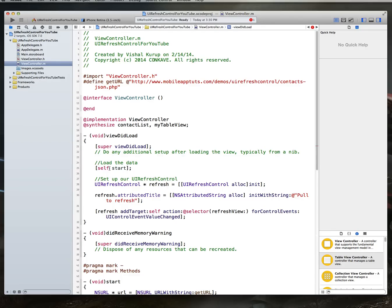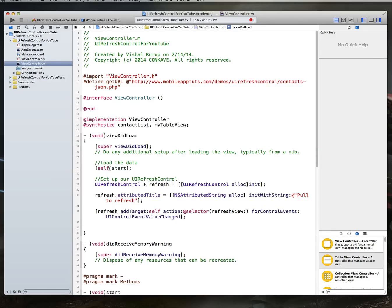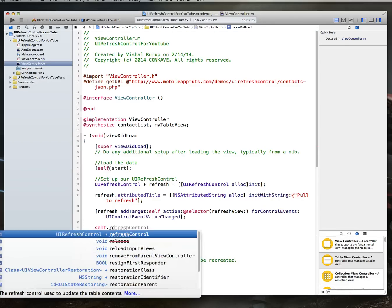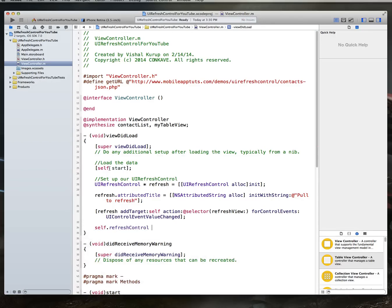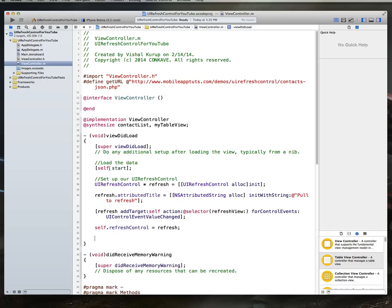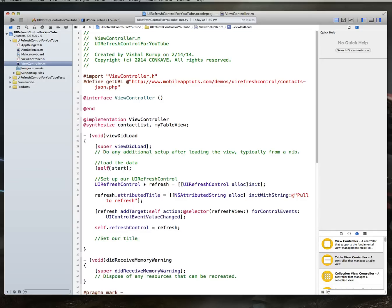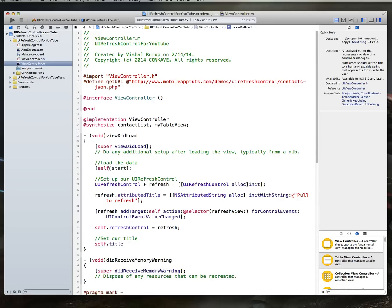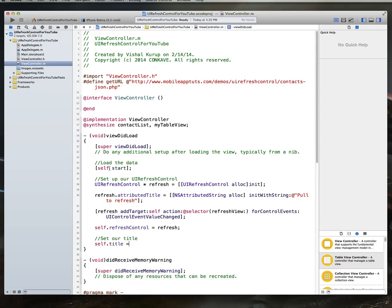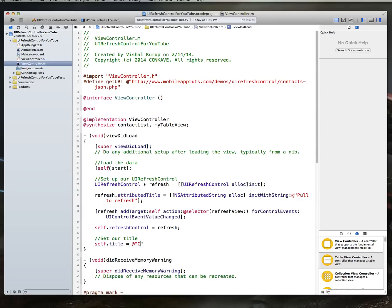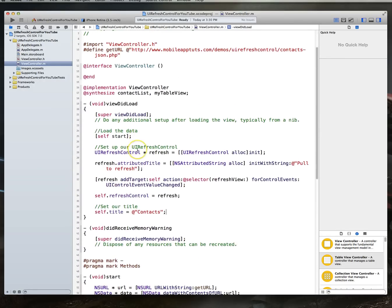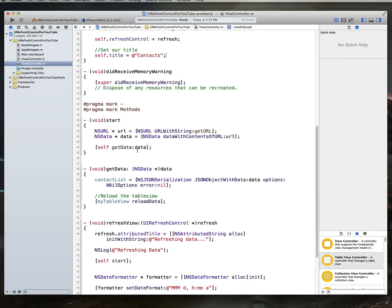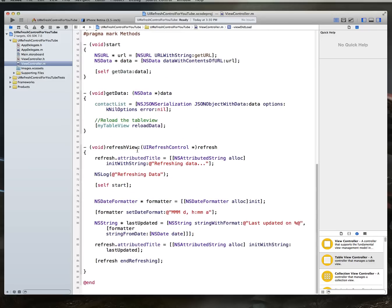With that done, we then want to set our self.refresh control, because this is a table view controller, to refresh. And then maybe let's go ahead and set our title. And this is just the title for our view controller, our UI table view controller. We're going to set this to contacts. With that done, we still have to, of course, implement our data source and delegate methods.